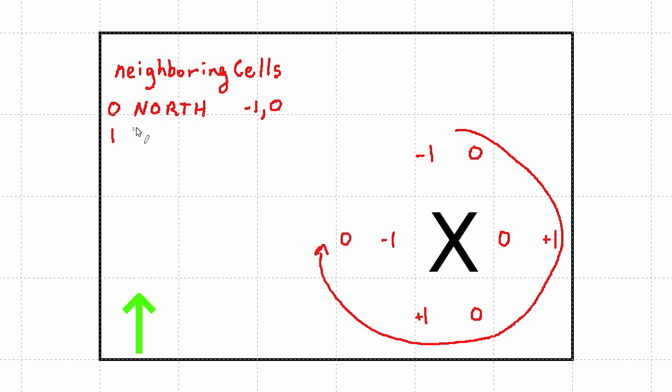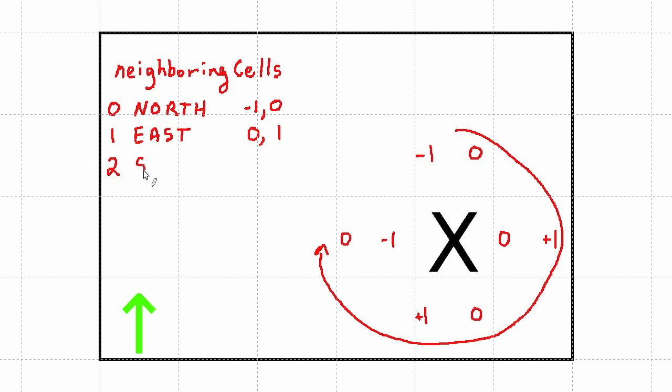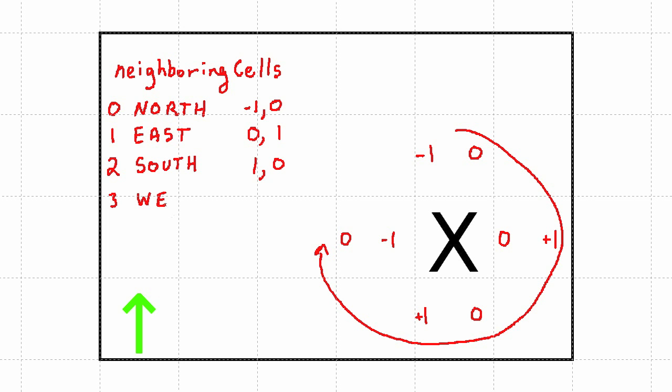The first row, the east row, is going to have the values zero and one. The second row, the south row, will be one, comma, zero. And the third row, or the west row, will be zero, comma, negative one.